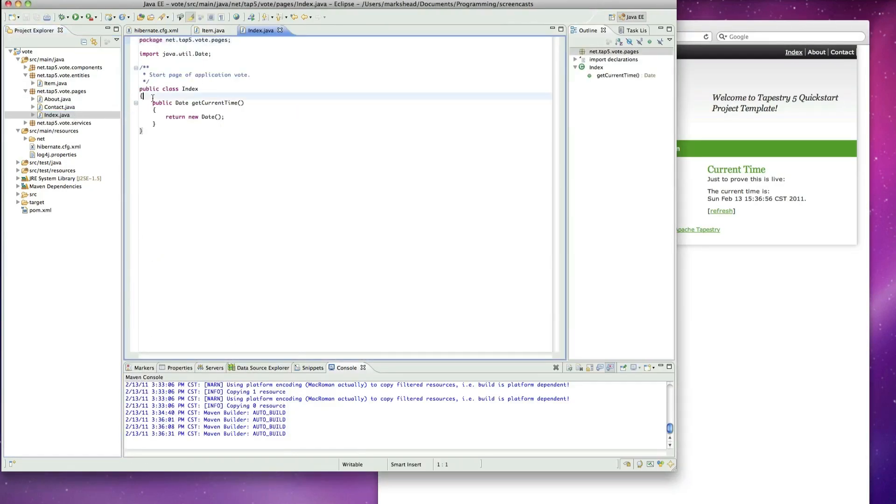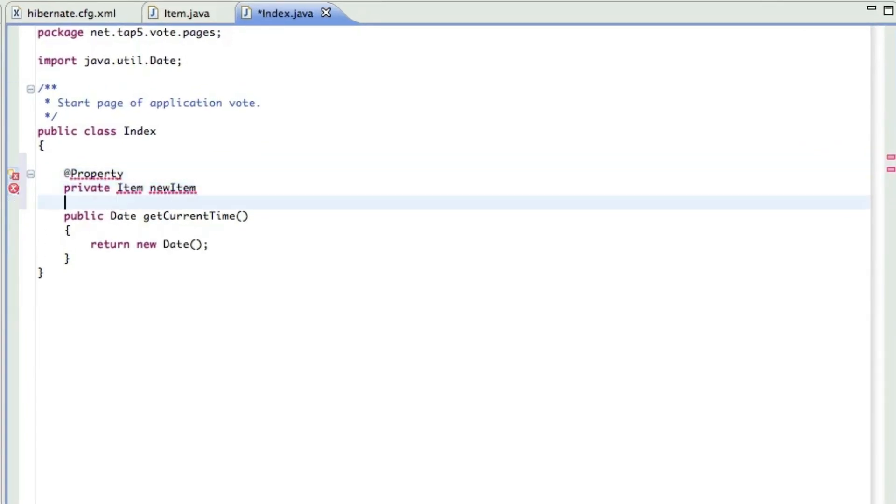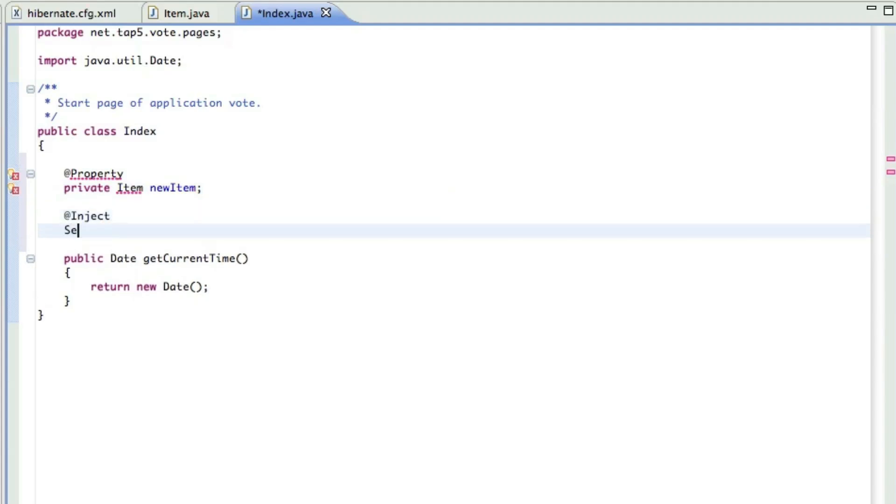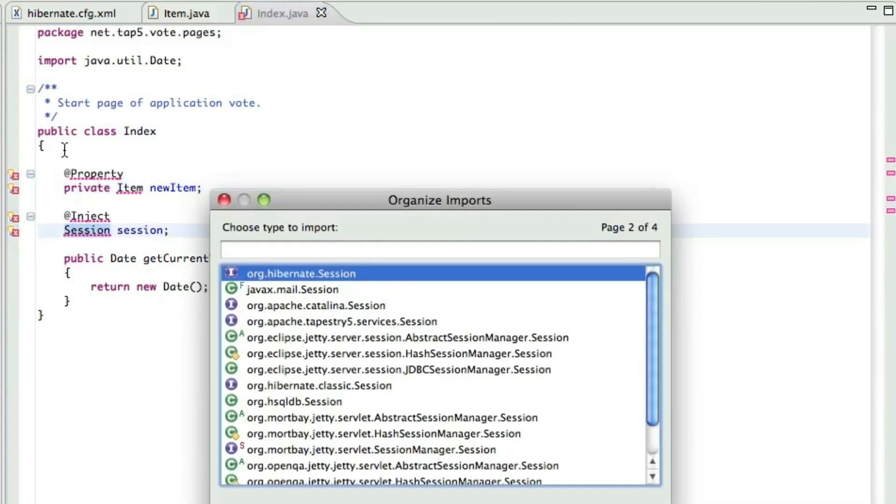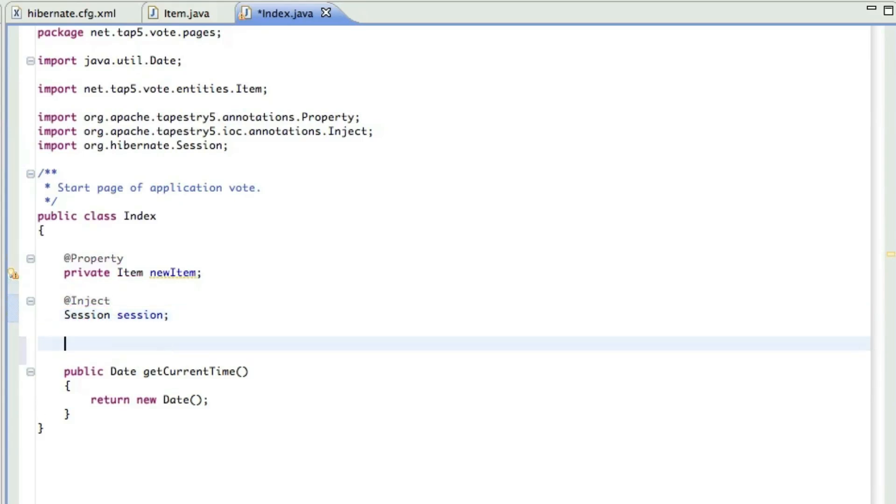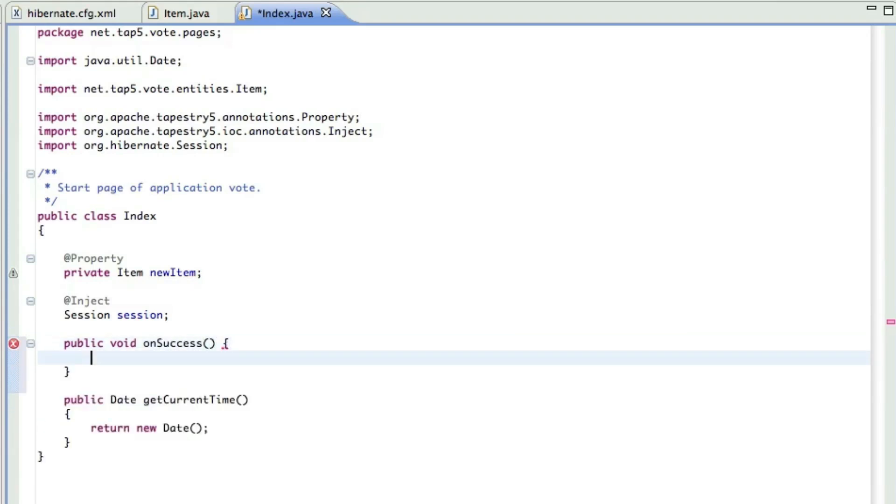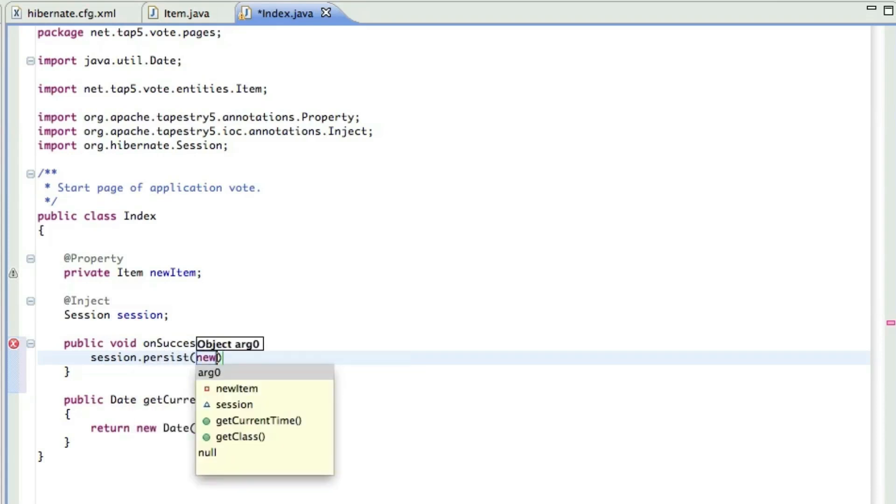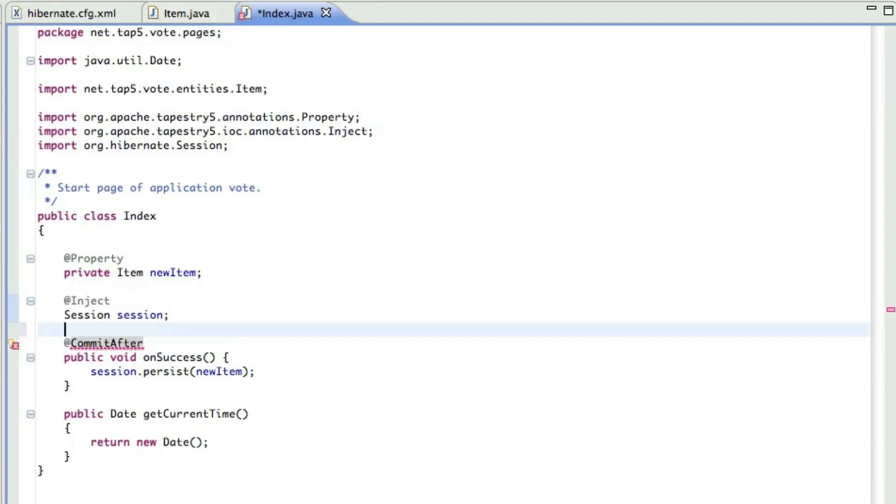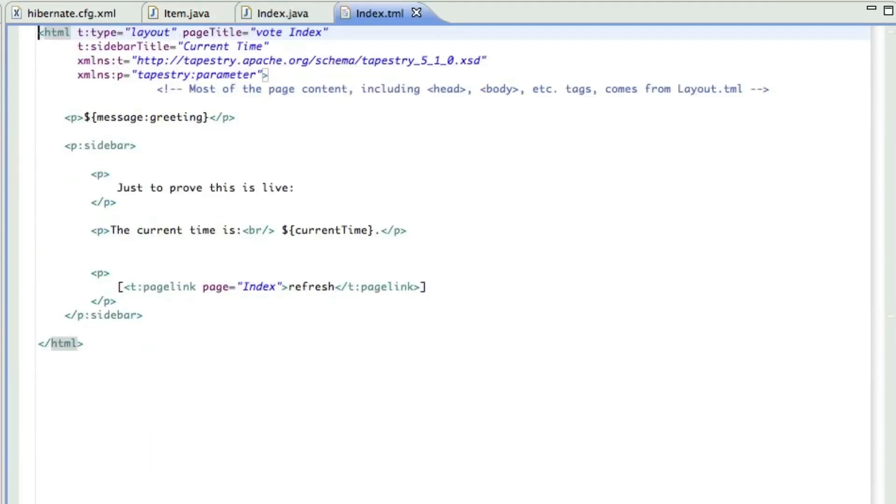Now let's jump over to the index. First we're going to create a property called newItem to give us something to put into the database. We're going to inject the Hibernate session. And then we're going to create our onSuccess method. So when a form submits successfully, this is what's going to be called. This is going to just store the new item into the database. We need to mark this with commit after annotation to tell Hibernate to commit the transaction once it's done.